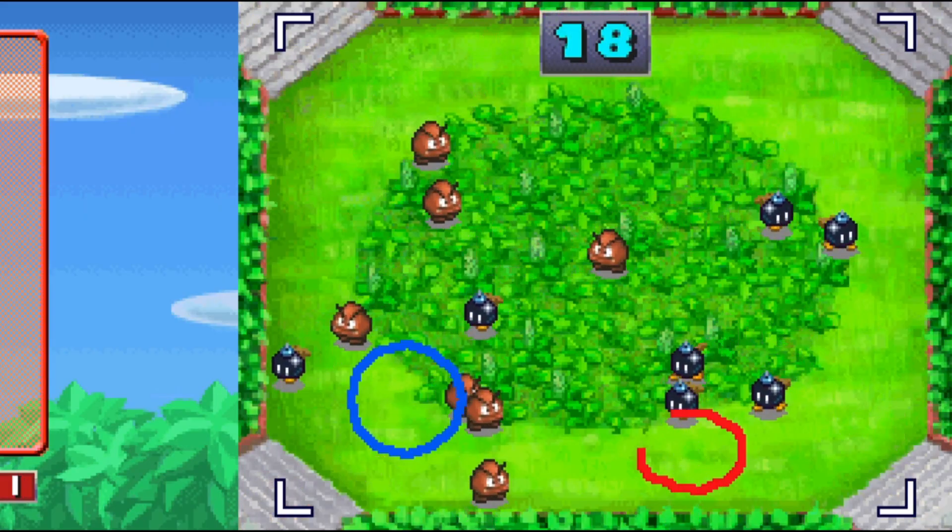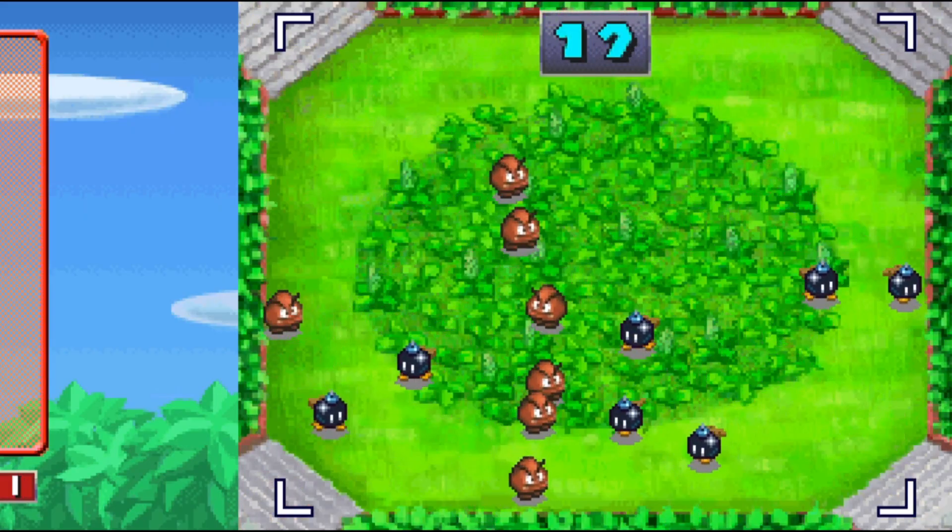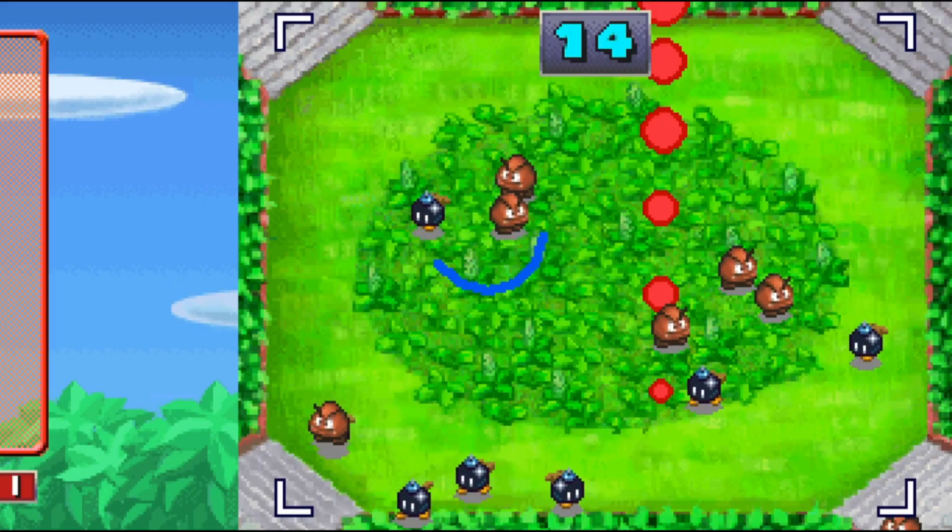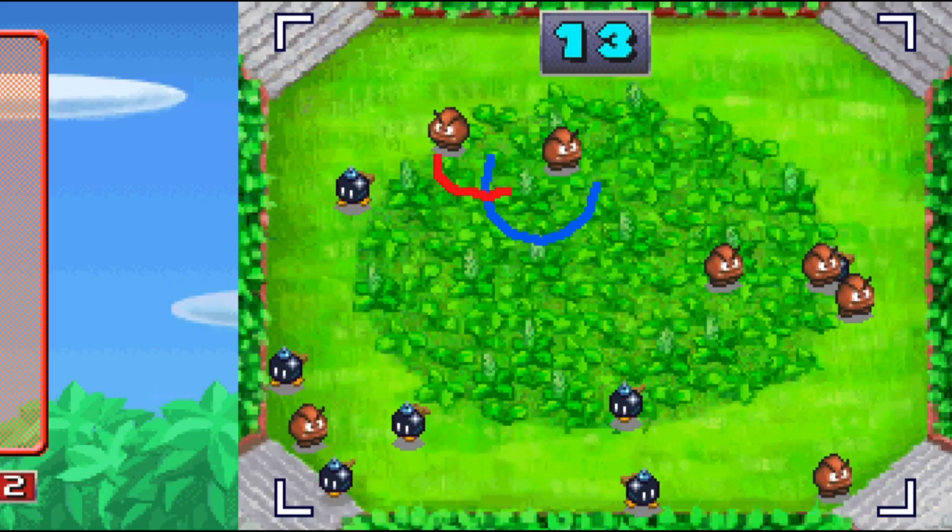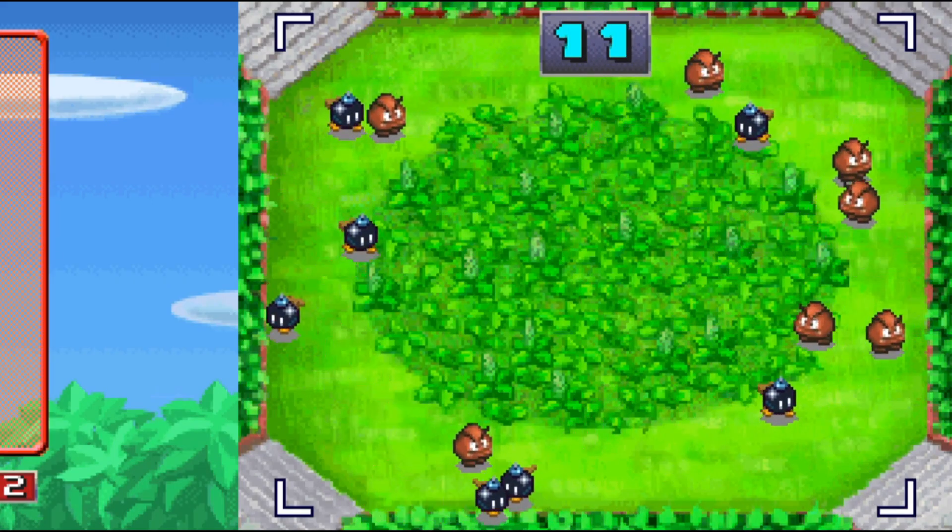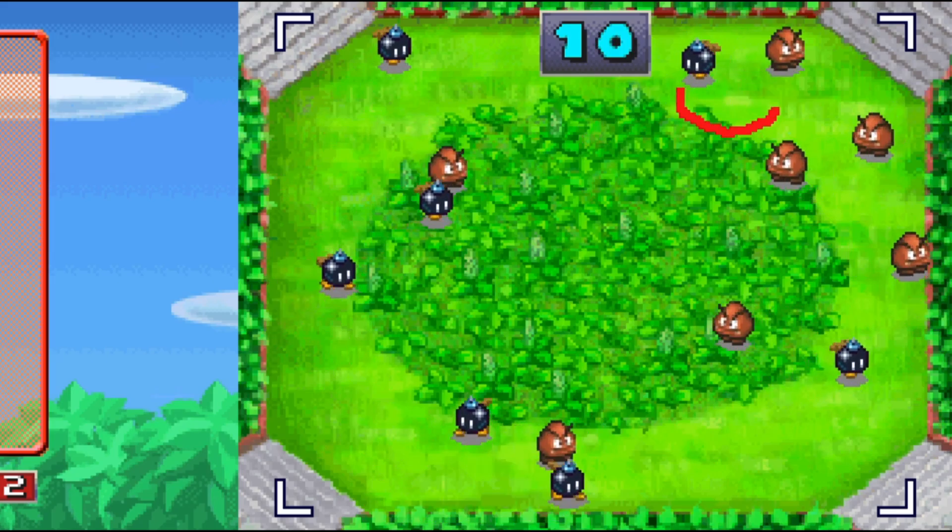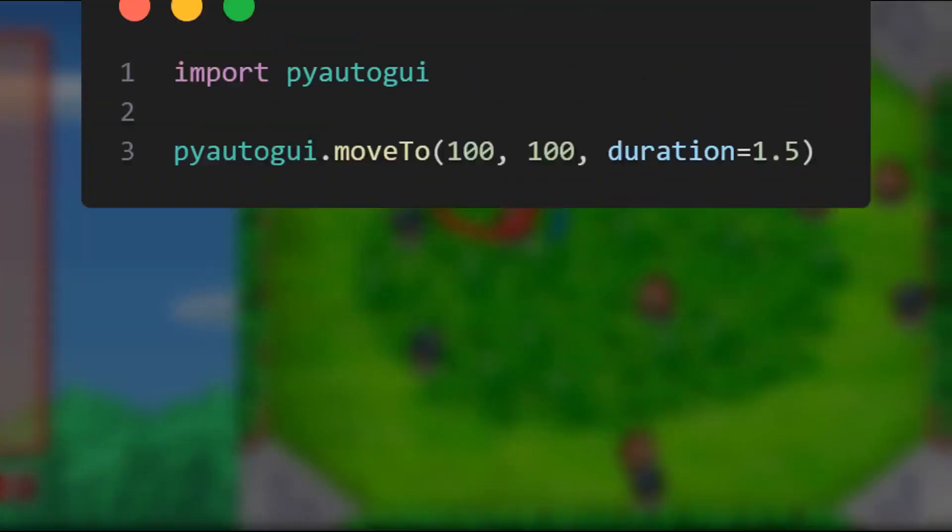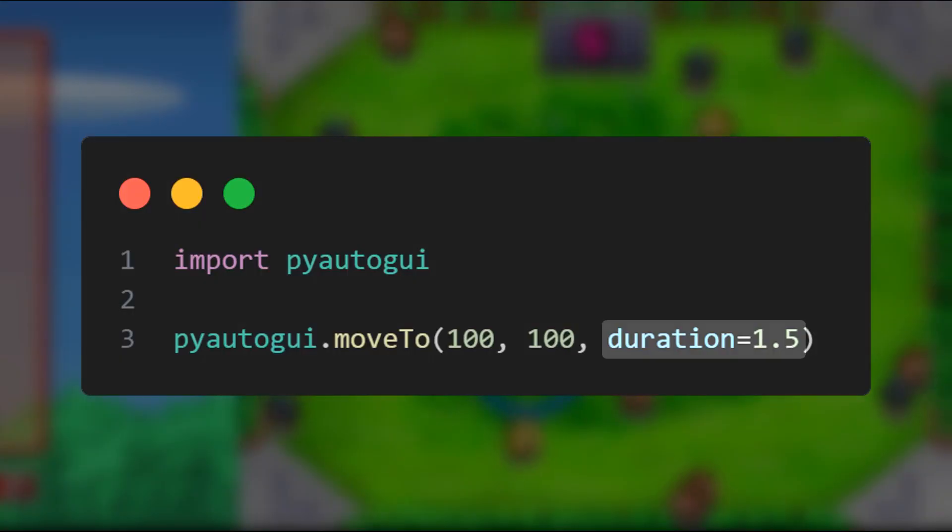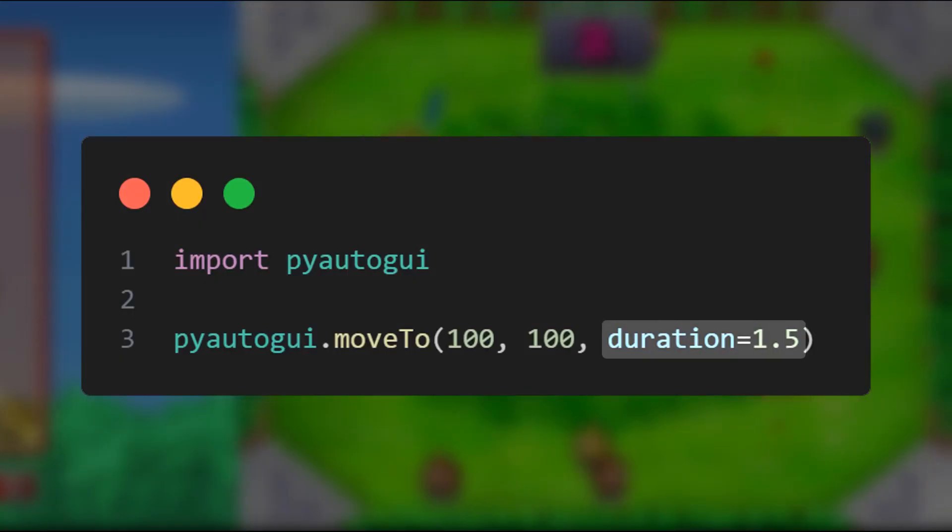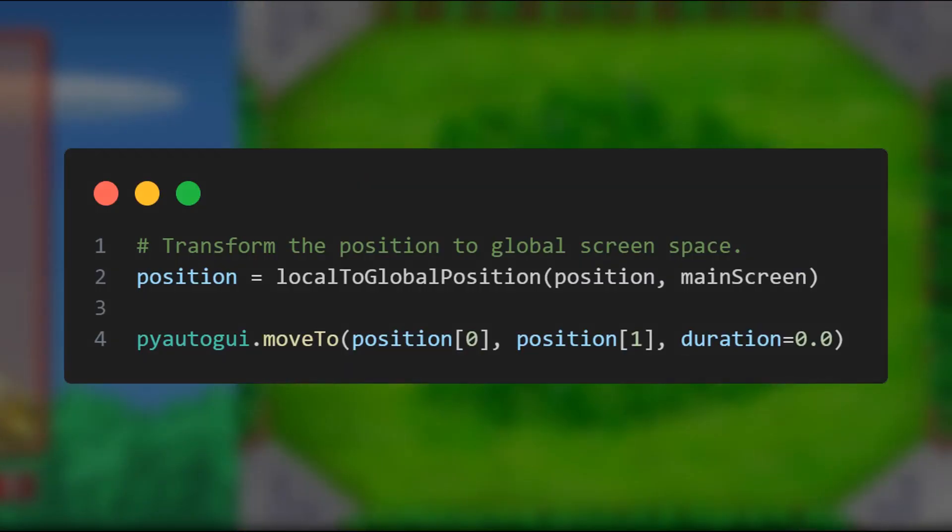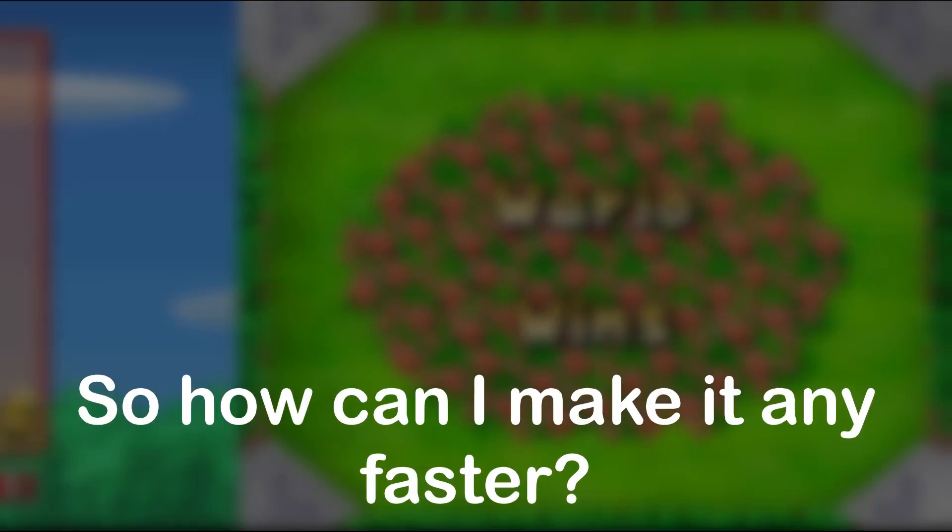Hmm, clearly the program is correctly identifying the Goombas, which is good, but it doesn't seem to be able to circle them quickly enough. Most functions in PyAutoGUI have an argument called duration, and this is used to control how slowly or quickly a task is performed. But if we look at the code that moves the mouse right now, I already have the duration set to zero. So how can I make it any faster?